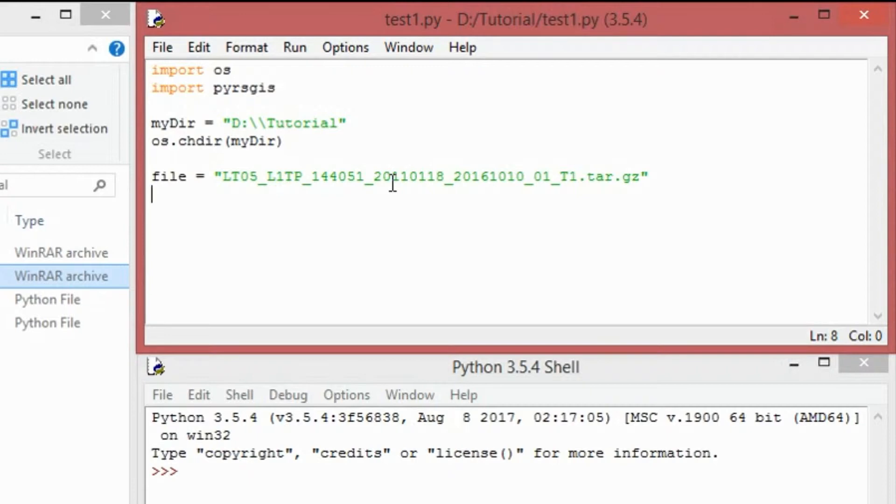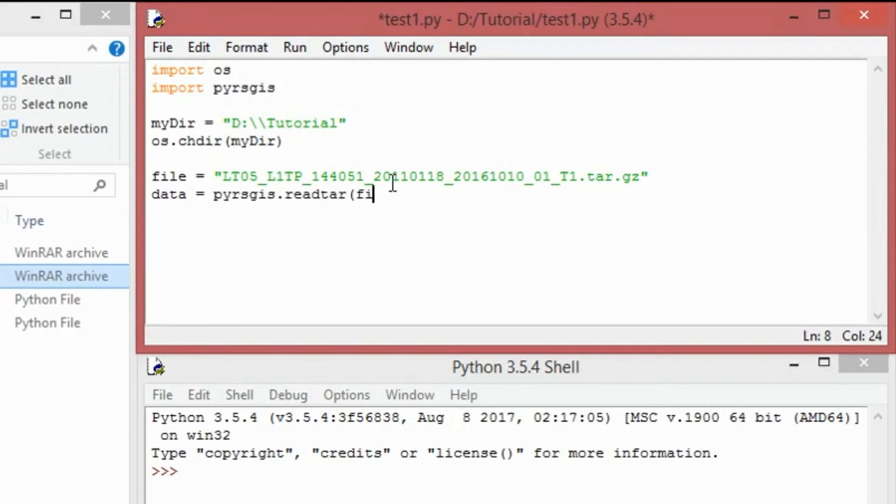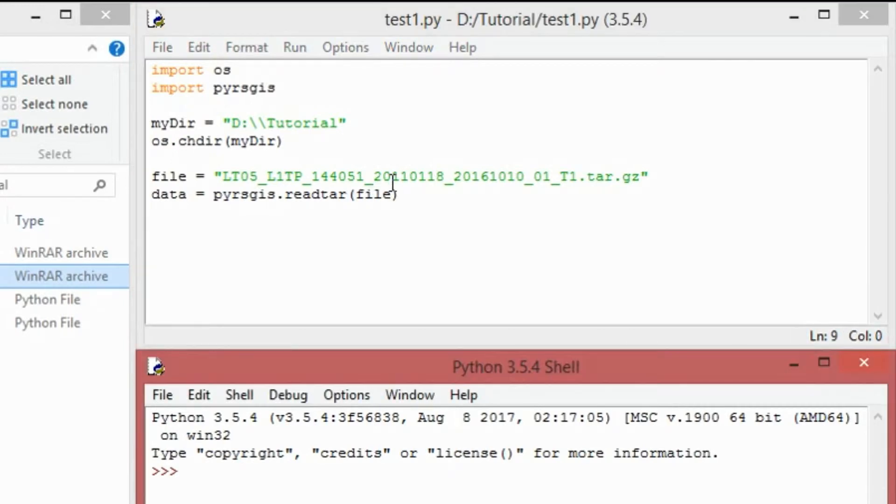Define your filename. You don't have to do this again and again. You can always run them in loop. So now, data equals pyrsgis.readtar and pass the filename.